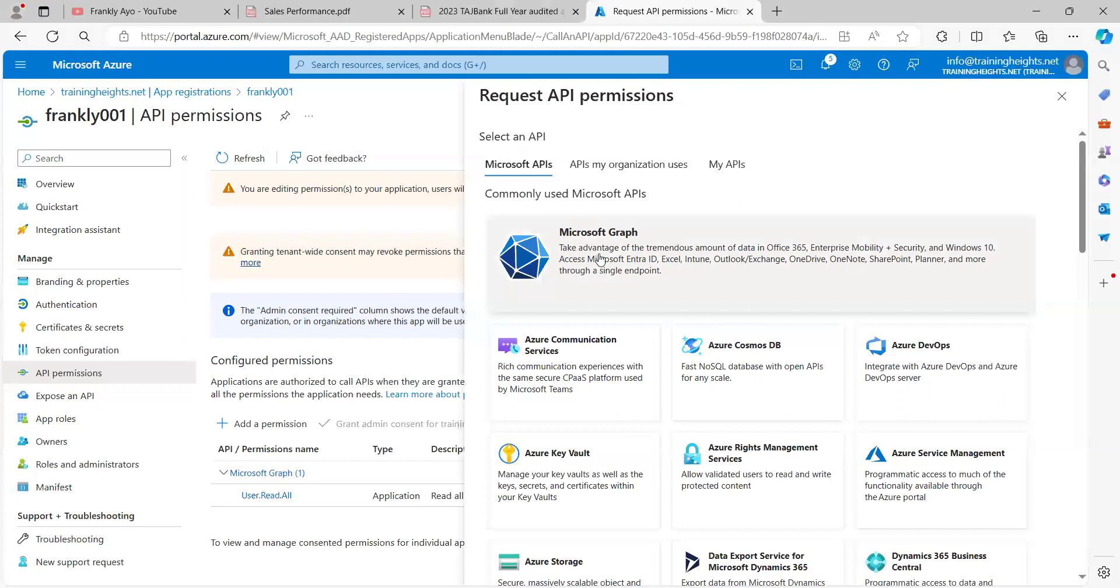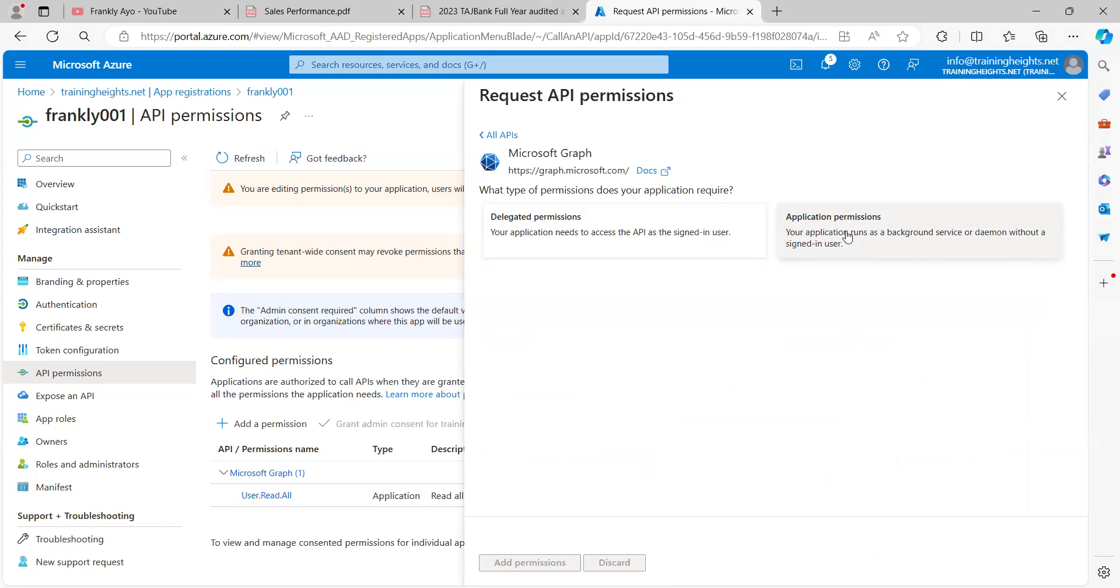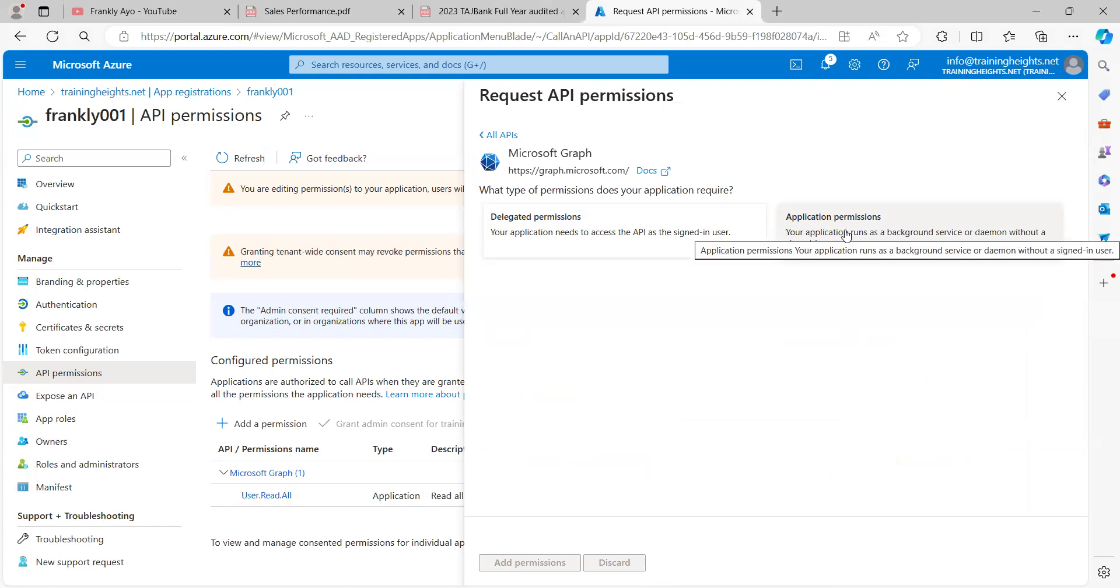Then we are working with Microsoft Graph. Then because we'll be using an external application, Postman, we'll come to application permissions.